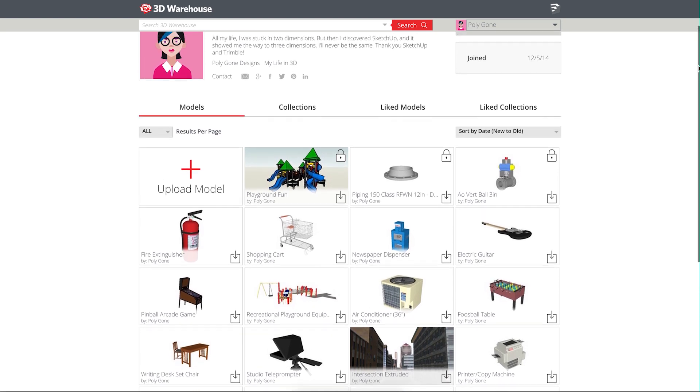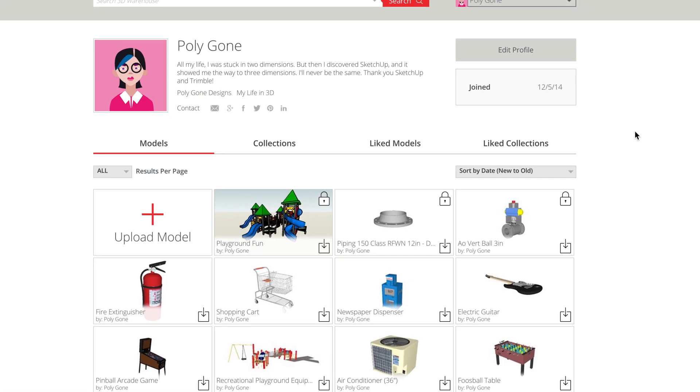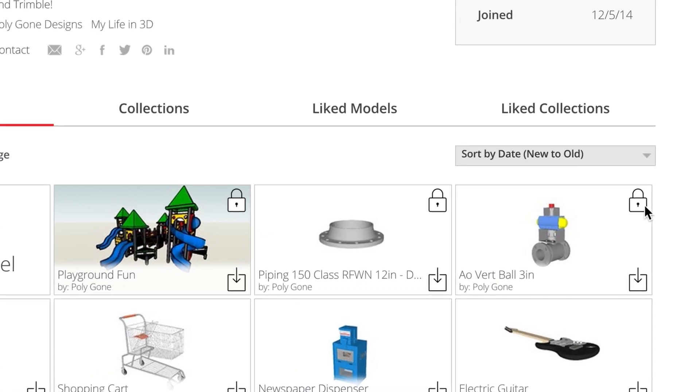The lock icon will indicate whether any of the models you've uploaded or collections you've created are private.